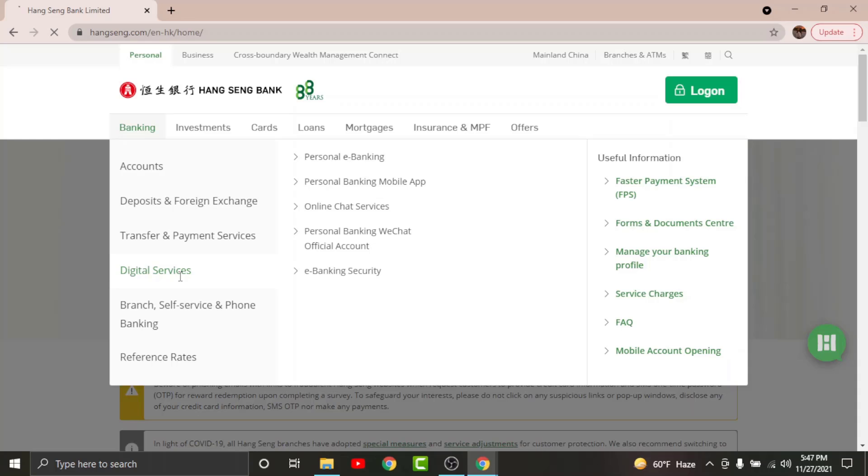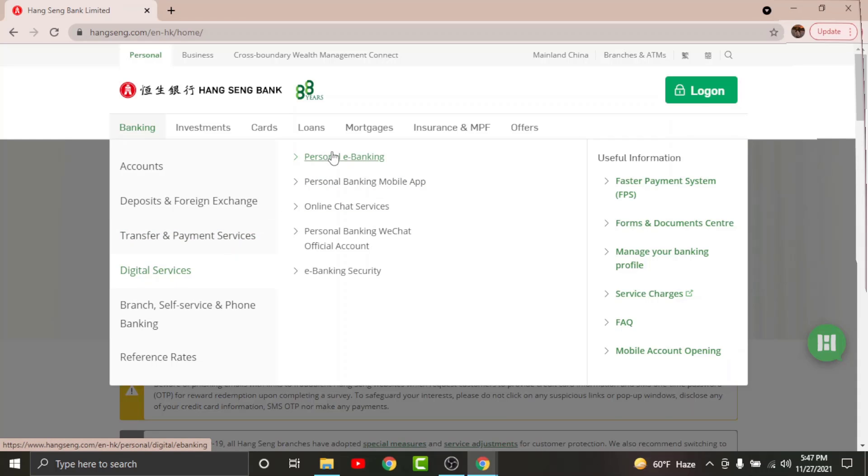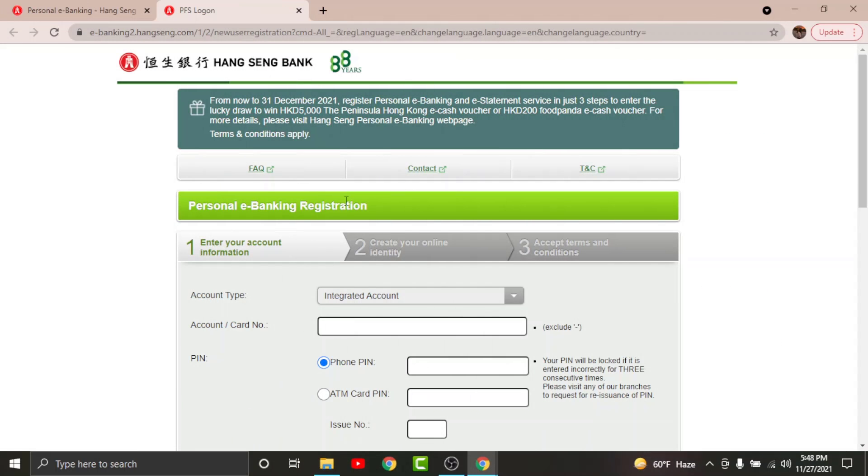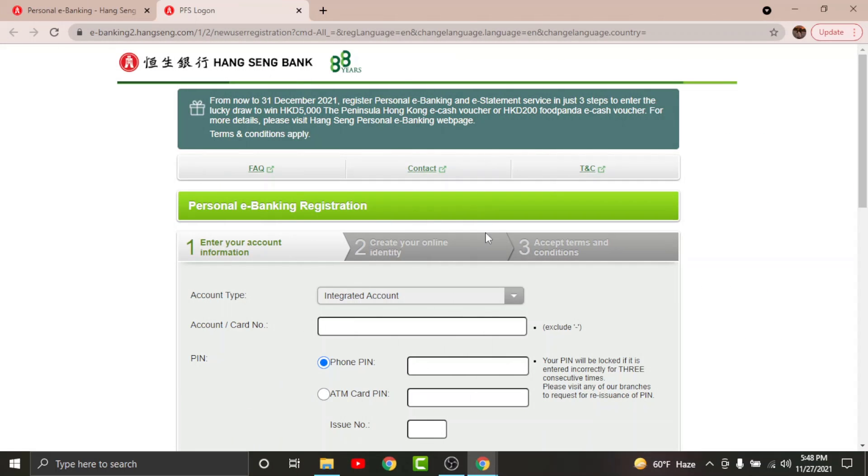Then go and select Personal E-Banking. You will land on an interface like this. Now go and tap on Register Now. You'll be directed to the registration page for online banking account on Hang Seng Bank.